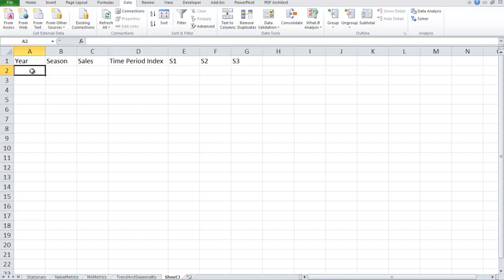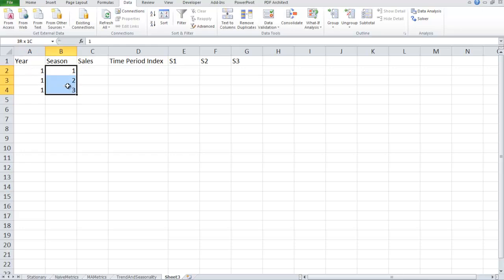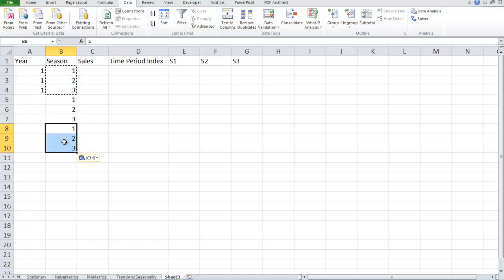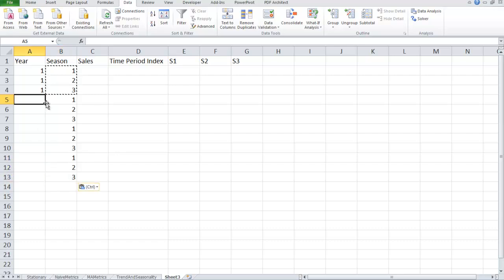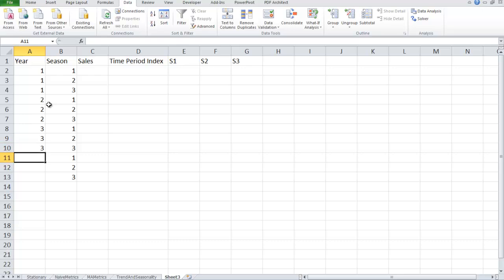So what I need to do, I have one, one, one for year. For seasons I have one, two, three. I got this four years, right? And then two, two, two, three, three, four, four, four.